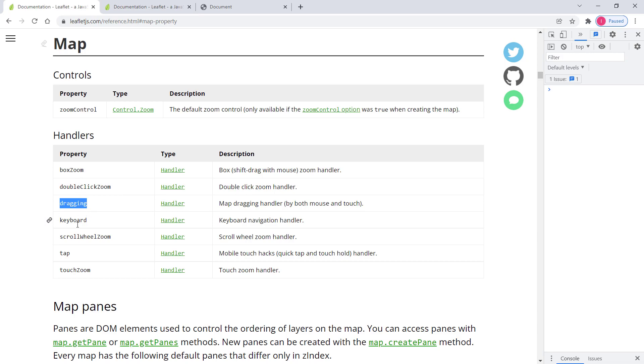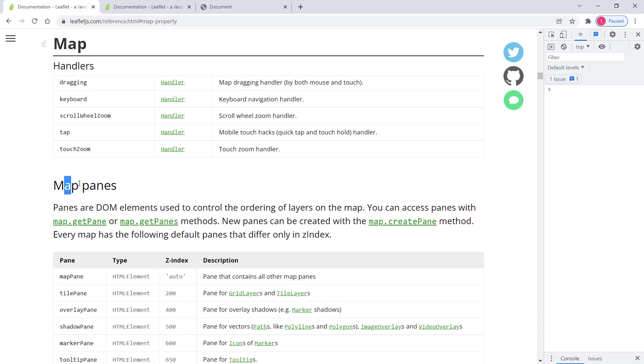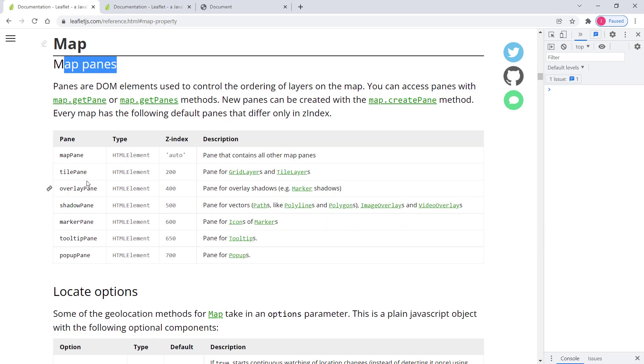So these are handlers or interactions. So you can access them through these properties. And then we have some map panes. So we discussed this one before.